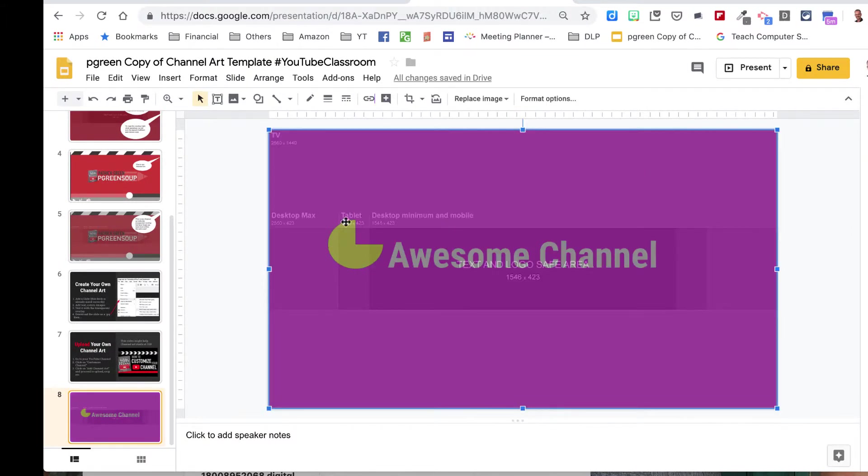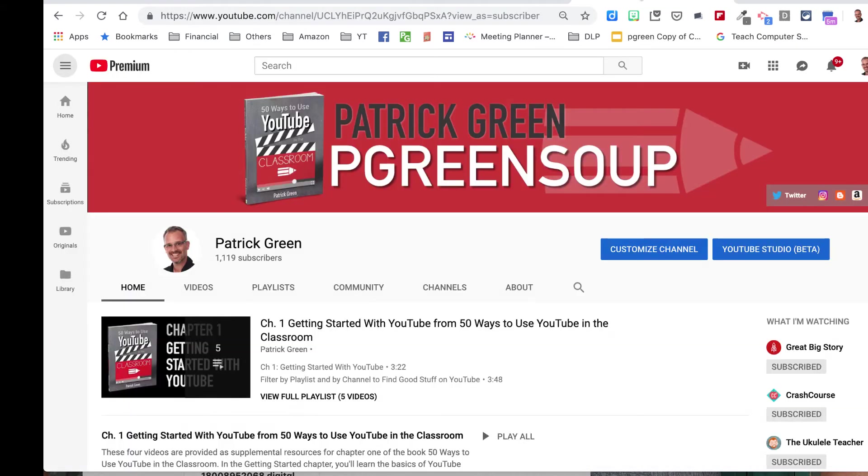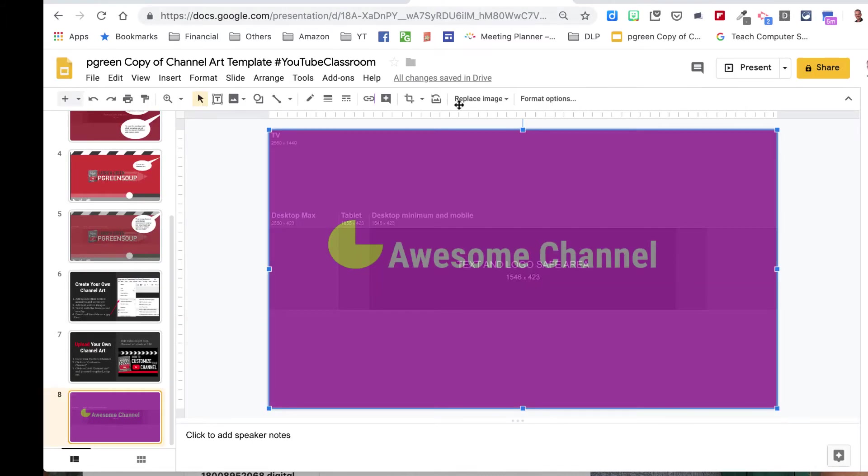My Pac-Man, you can see, is not quite in the safe zone, and so it's not going to display how I want it to on my channel. So here's my channel, and this is displaying the safe zone.